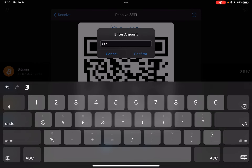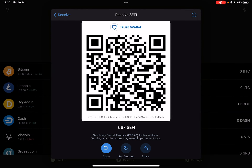This feature lets you type in an exact amount of coins, and then Trust Wallet is going to generate for you a new QR code.